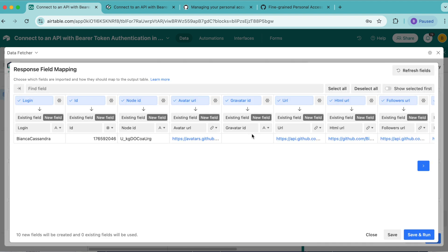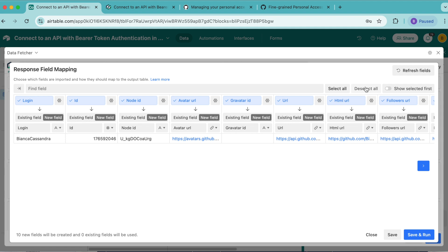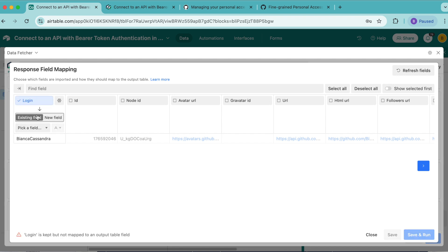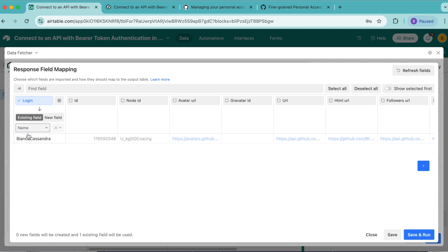Now we'll arrive to the response field mapping screen. This is where we can decide exactly which fields we would like to import from the response data into our Airtable field. 10 fields have been selected. We're going to select the deselect all button up here in the top right-hand corner to turn all of those fields off. Then we're going to turn the login field on, and we're going to map this to an existing field. Then from the dropdown menu, we're going to select name. That is the only field that we want to include here. Now you'll select save and run in the bottom right-hand corner.